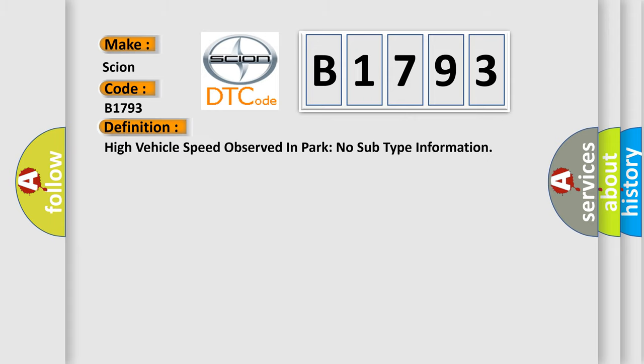The basic definition is: High vehicle speed observed in PARK. No subtype information.